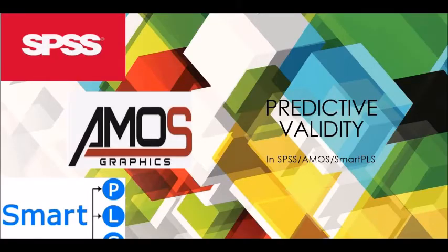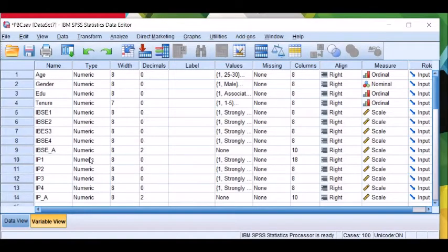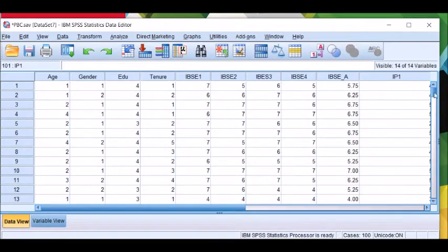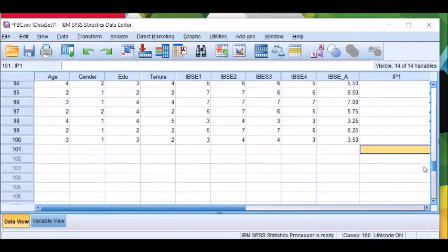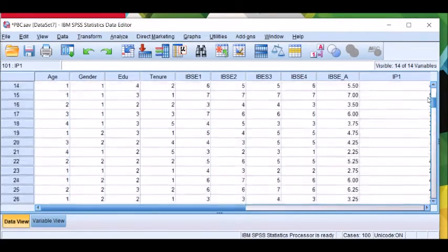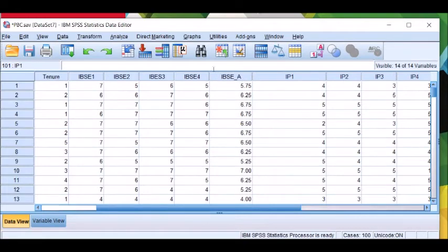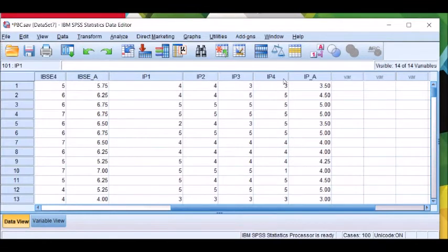He also tested whether innovative esteem predicts innovative job performance, because his study applied ontological processes as well. We can test predictive validity by using SPSS, AMOS, or SmartPLS. In this example, I will show you how to test predictive validity in SPSS. This is our SPSS data file — this is the variable view, this is the data view. We have 100 responses, and we will test the predictive validity for innovativeness-based self-esteem. We have two variables: innovativeness-based self-esteem and innovative performance of employees.